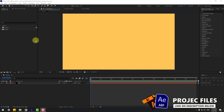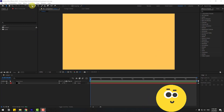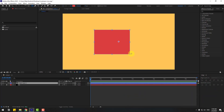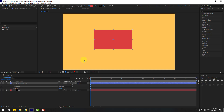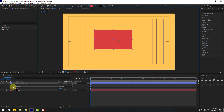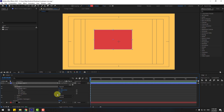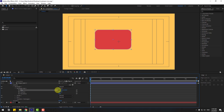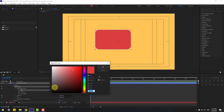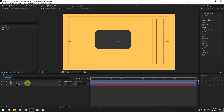First, let's go to shape layers, hold this icon and choose the rounded rectangle tool. Let's create one rectangle. With the selection tool, let's enable title-action safe and open Rectangle 1. Change the roundness a little bit for smooth edges. Let's click this icon, change the size a little bit, then go to color and choose black. Click OK and change the name to 'main object'.